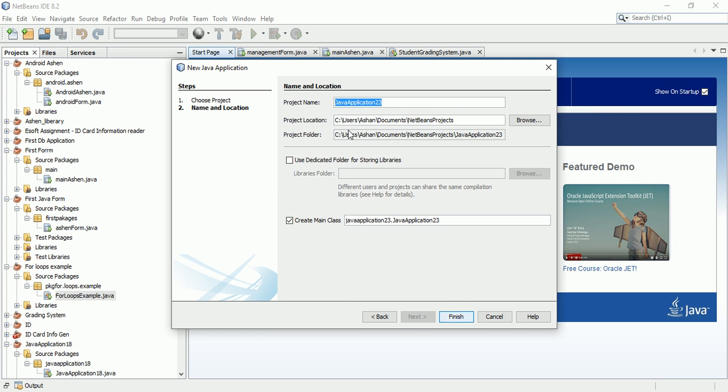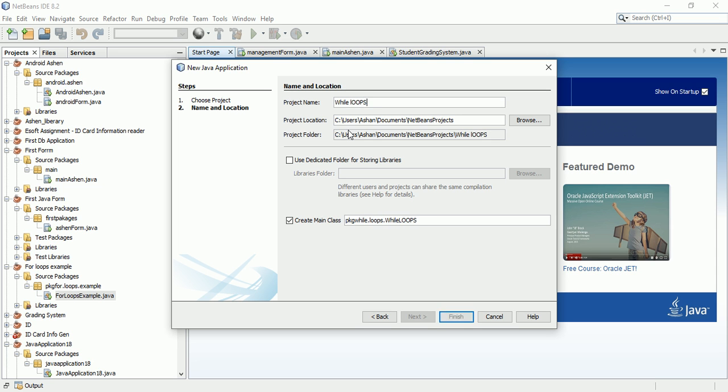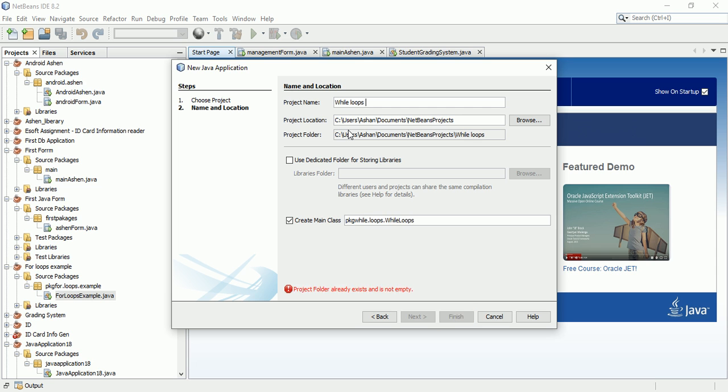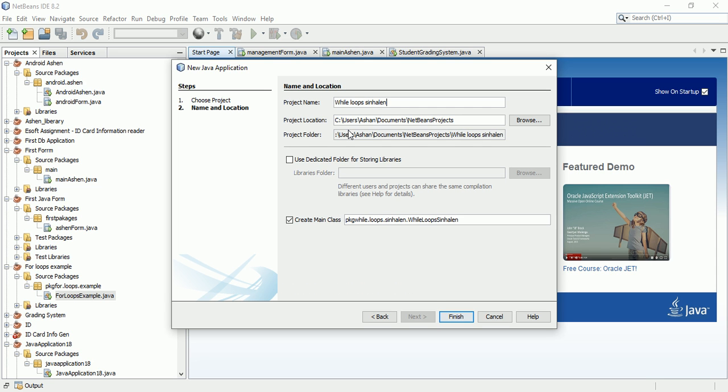We'll set the project name and create the main class.